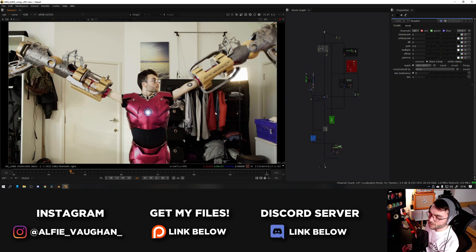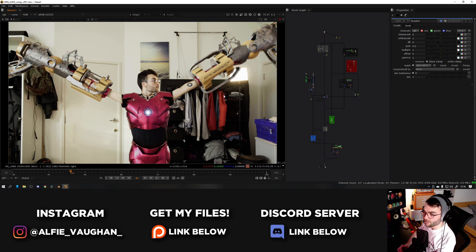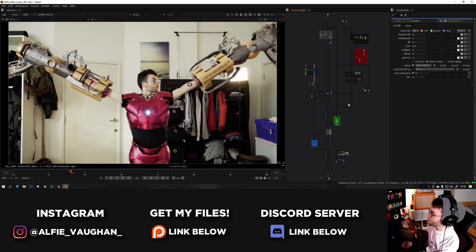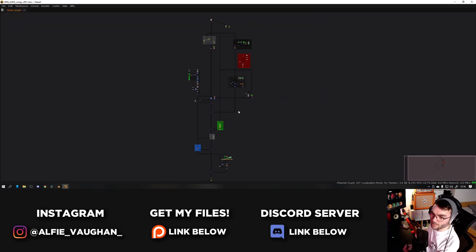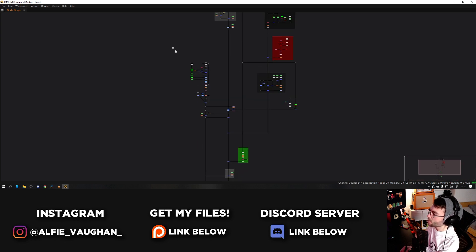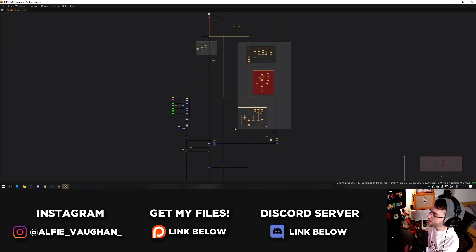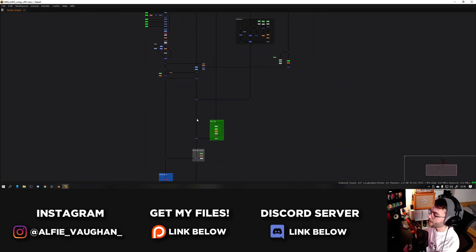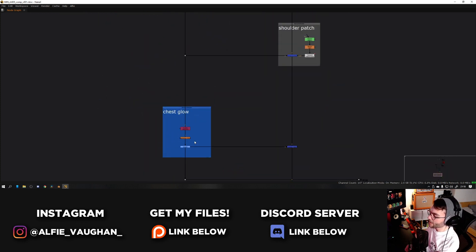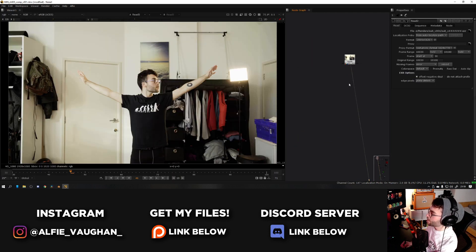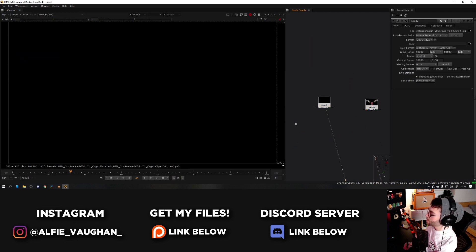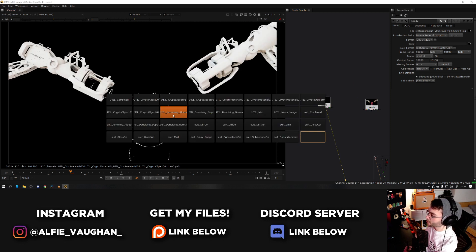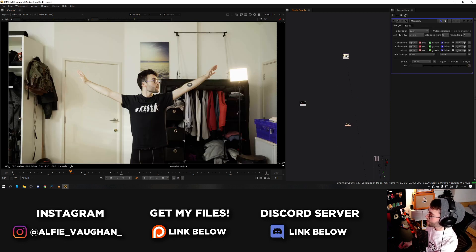Now let's get into compositing. You should have rendered everything if you followed the lighting and rendering video. This is the Nuke script in its entirety - not too many nodes, not massively overwhelming. We've got the CG over here, a holdout setup using some 3D geometry, lens flares and glows from the arc reactor, the original footage, the render of the suit, and the utilities pass which has all of the different cryptomattes.